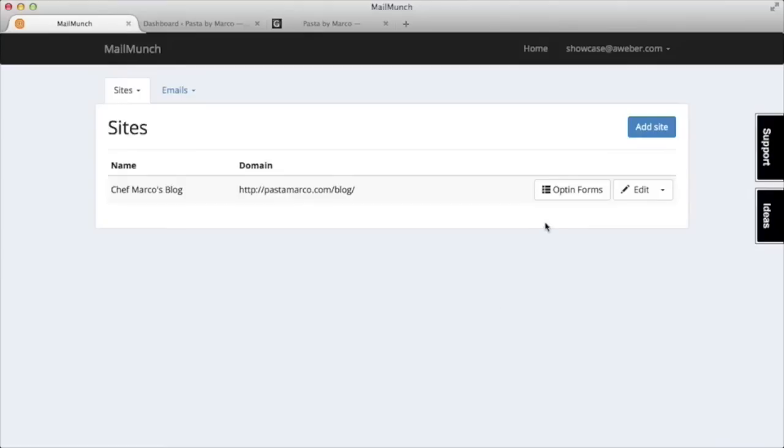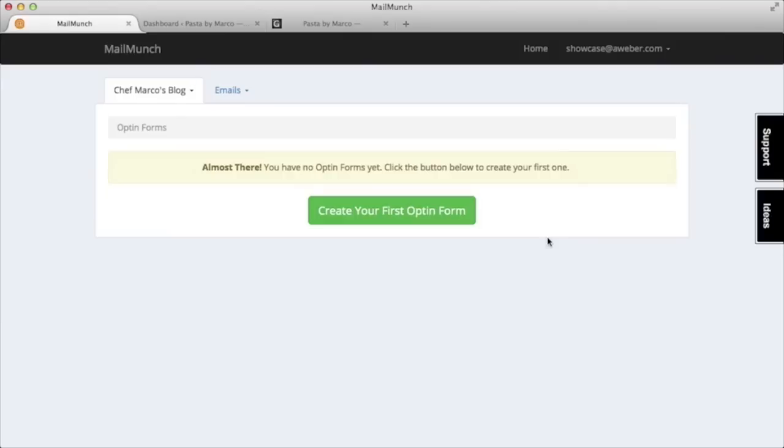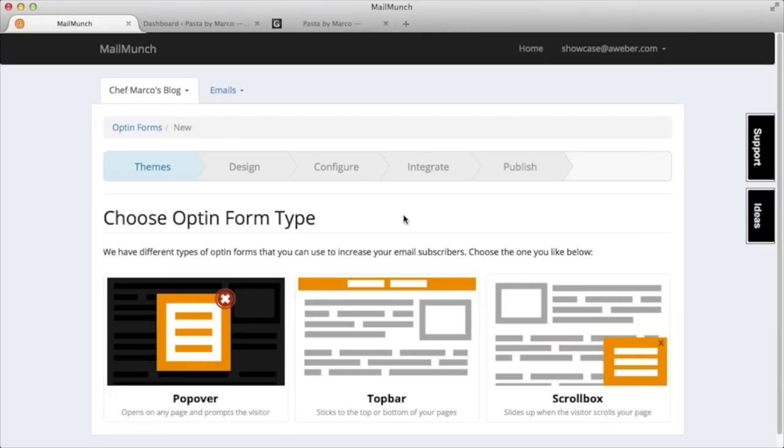Under our sites view, we'll click opt-in forms, then click to create our first form. Now here's where we get to choose what kind of form we want to use. For this example, let's use a scroll box form.